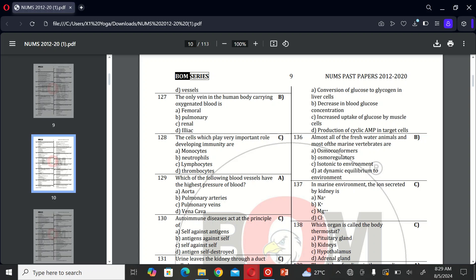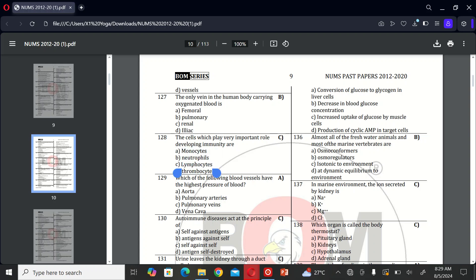The next MCQ is: the cells which play very important role in developing immunity are A, monocytes; B, neutrophils; C, lymphocytes; and D, thrombocytes. So the correct option is C, lymphocytes.